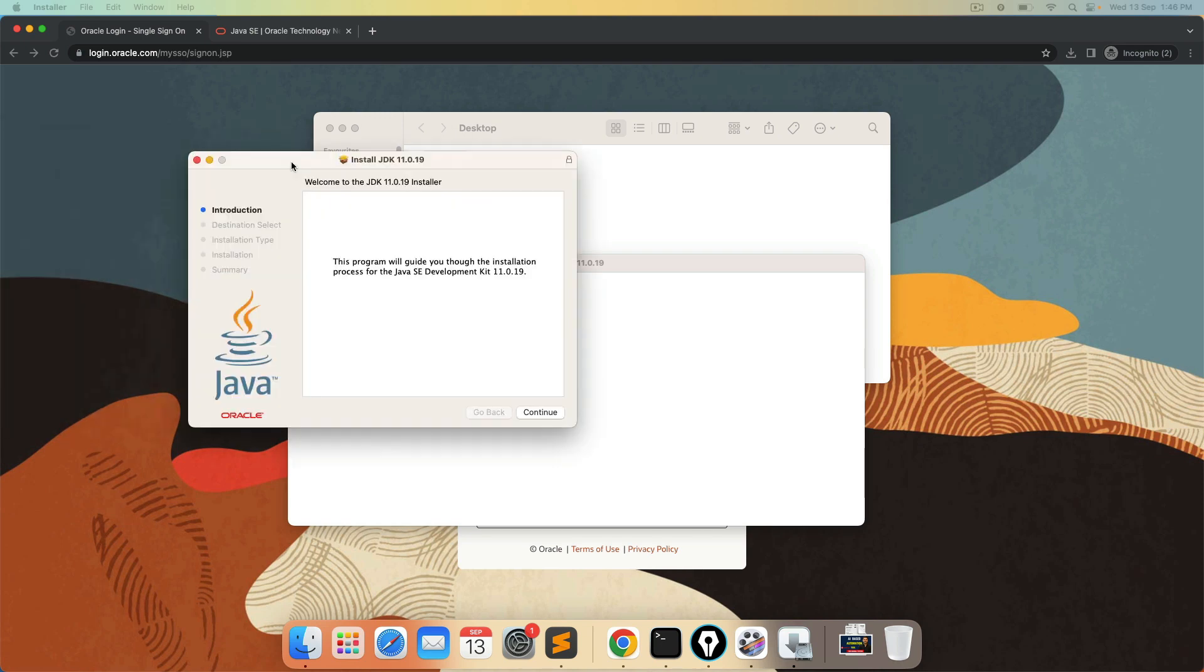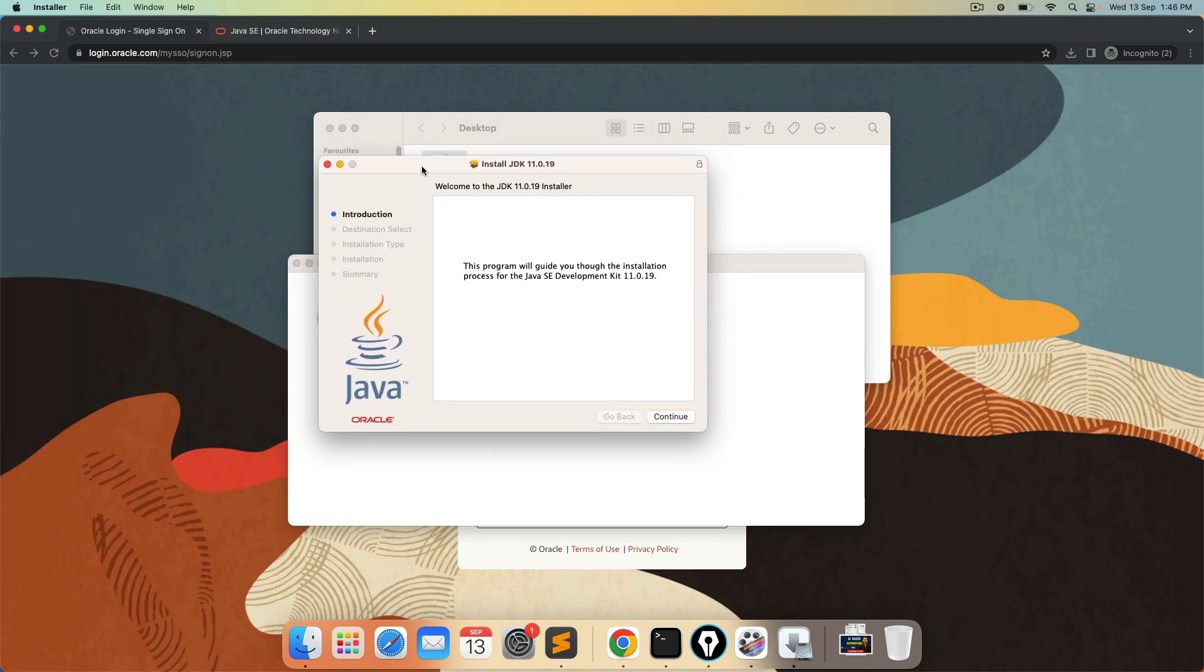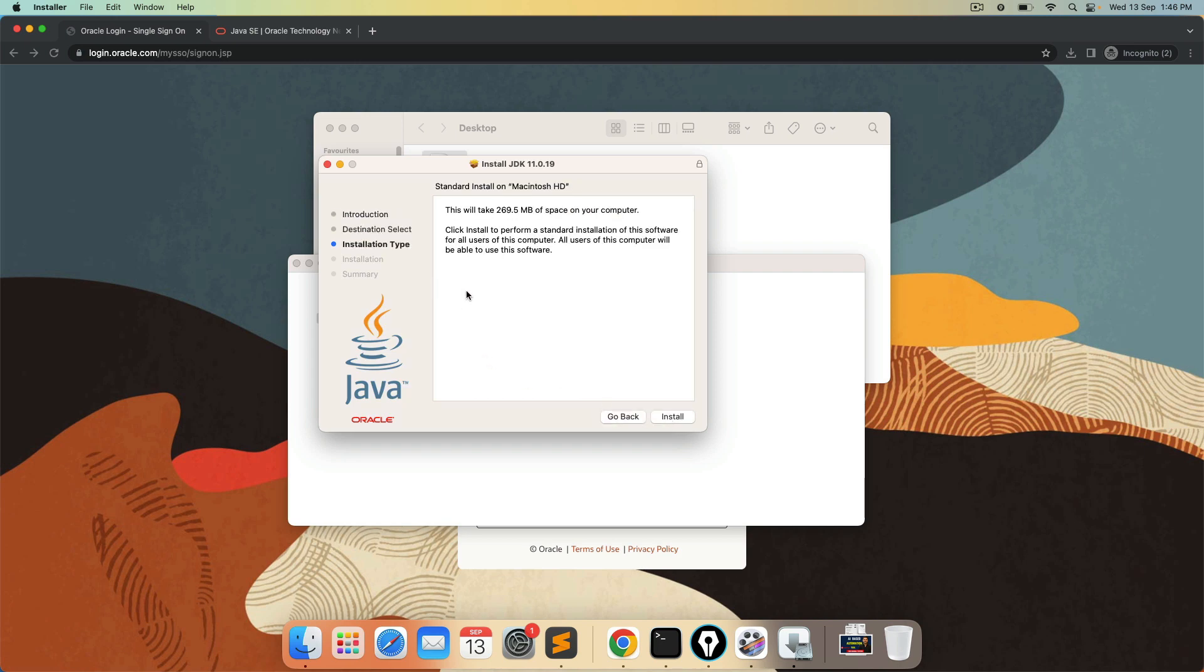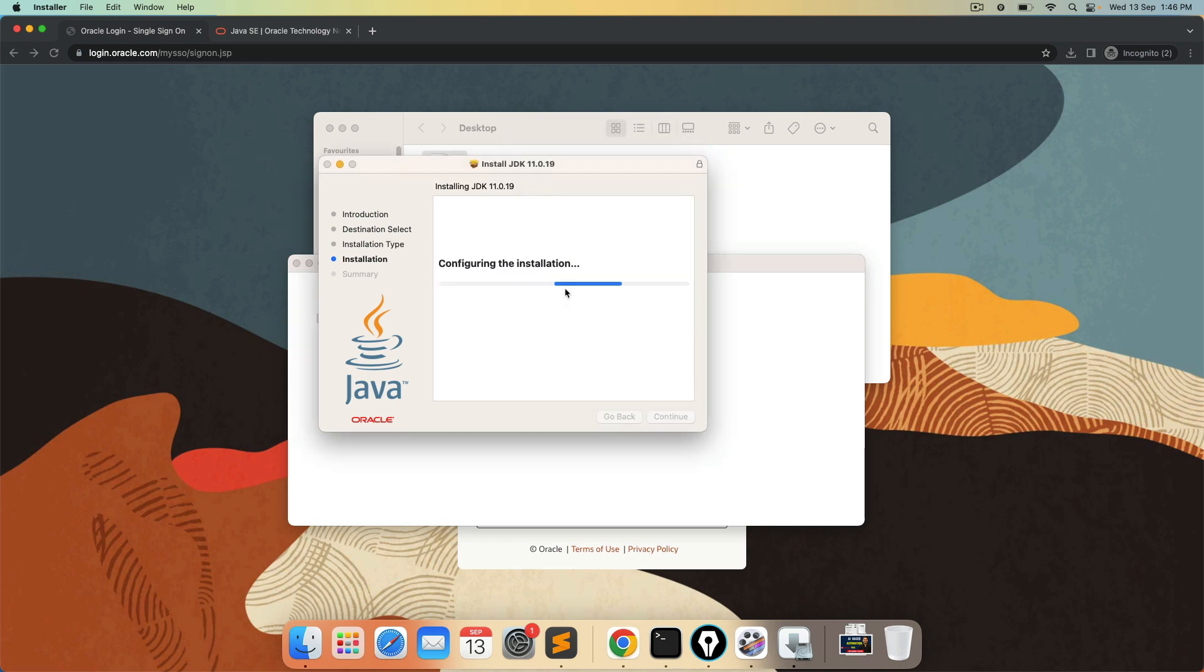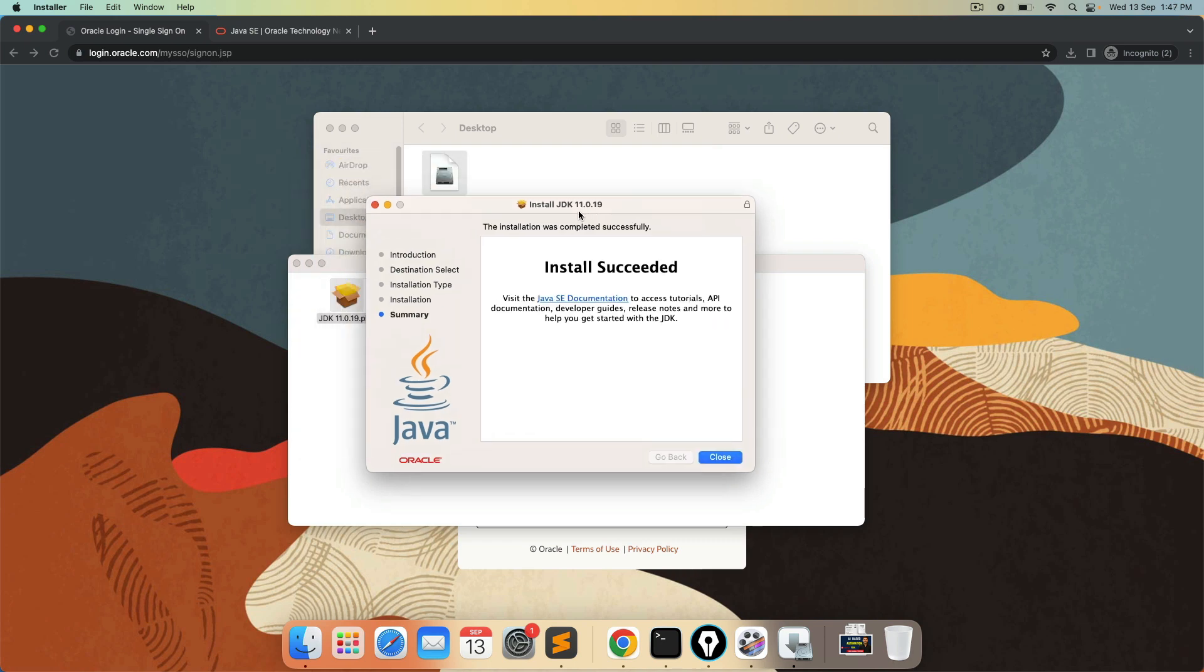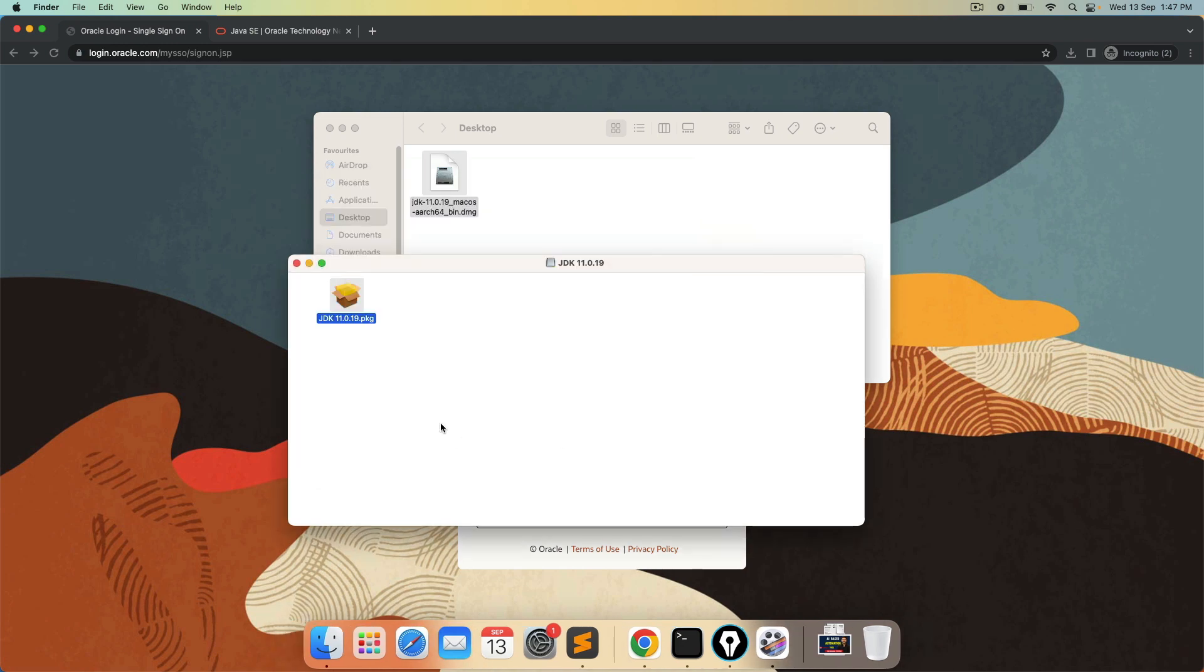And this is your installer guide. So first it's introduction. Click on continue. Click on install. It says minimum 269 MB it will take on your system. So click on install. Now it will ask my MAC password. So I will go ahead and enter my MAC password. Hit enter. And installation is successful. Very easy steps. Just follow the instruction and we are good to go.